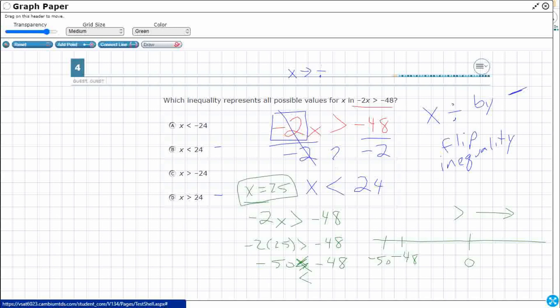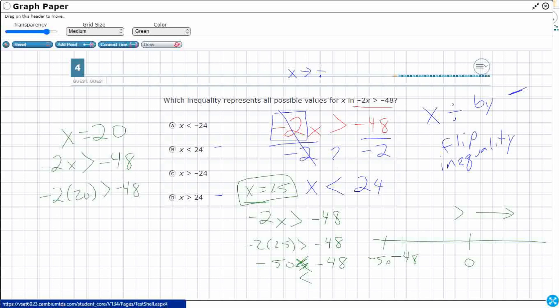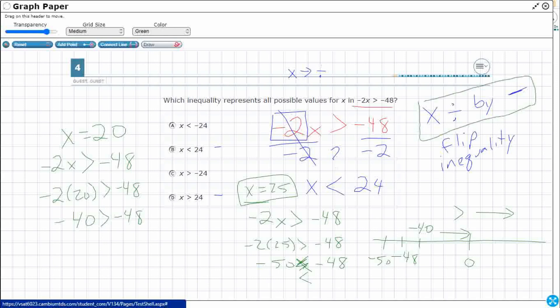Let's try a value that matches x is less than 24, so let's try x equals 20. Going back to the original — negative 2 times 20 is greater than negative 48 — that gives us negative 40 is greater than negative 48. Negative 40 is closer to 0 than negative 48, so that is true. This confirms that when you multiply or divide by a negative number while solving inequalities, you need to flip the inequality sign — starting with greater than and ending with less than.